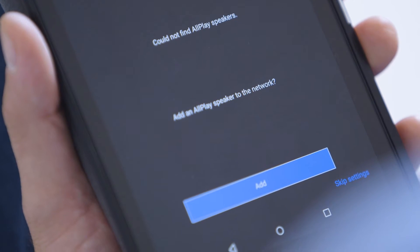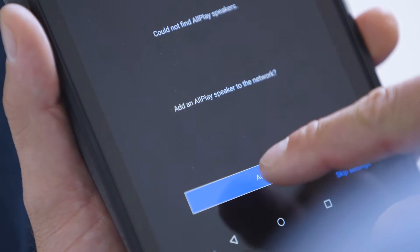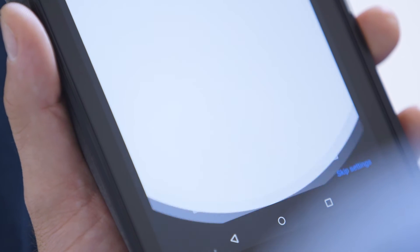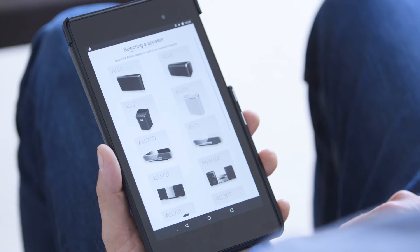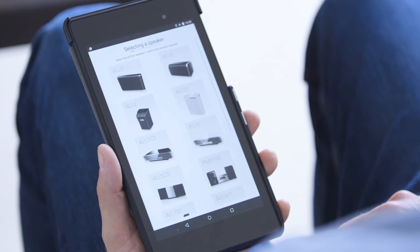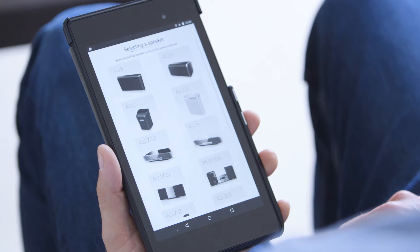Next, tap Add and select the All7CD speaker to begin setup to your network.